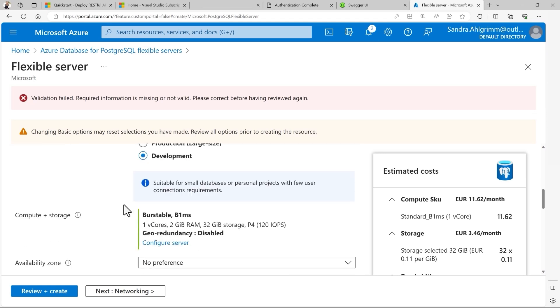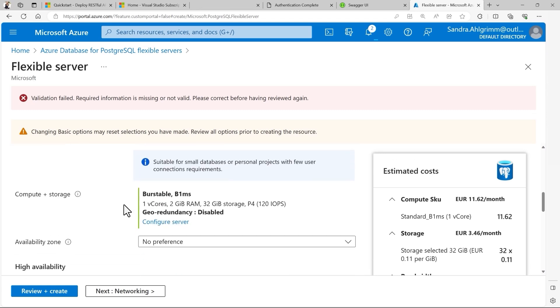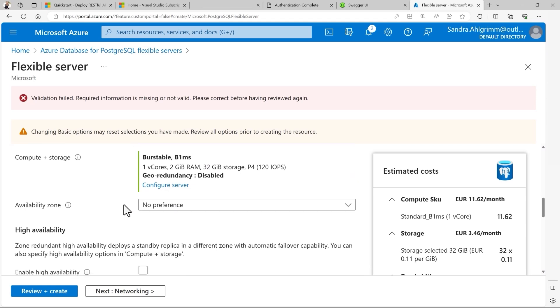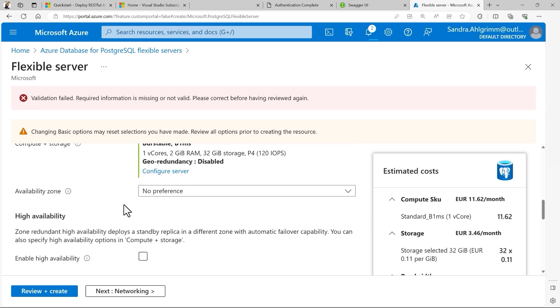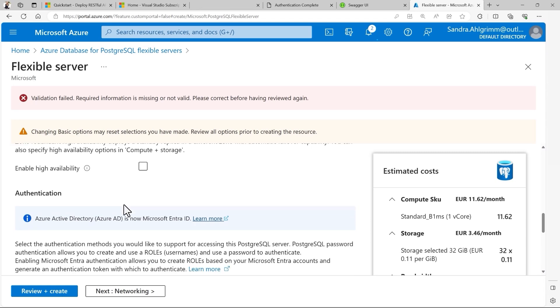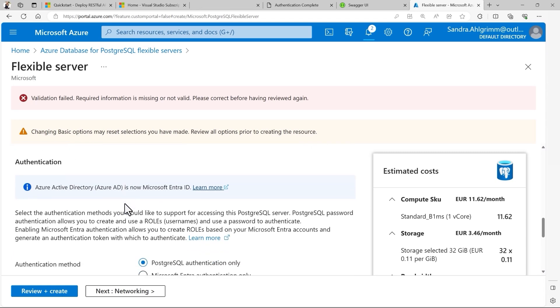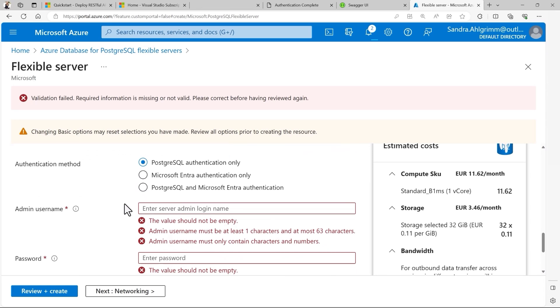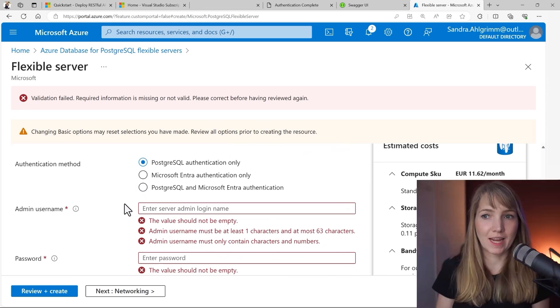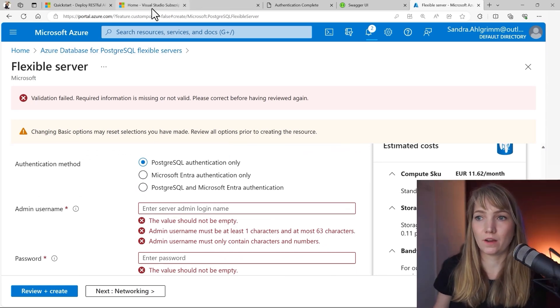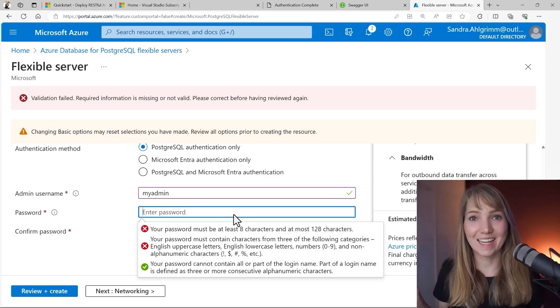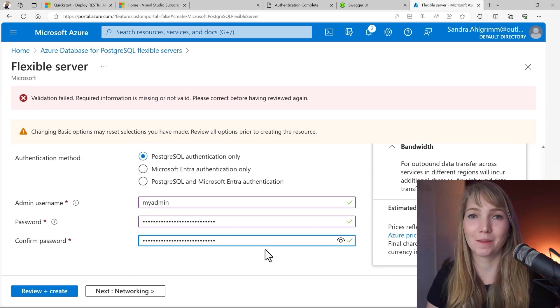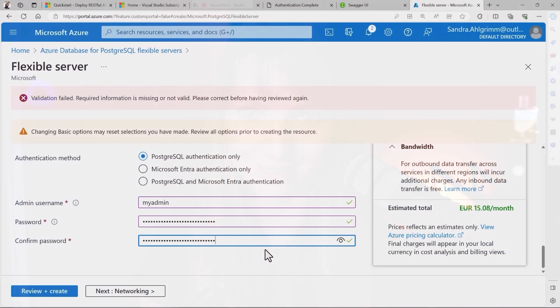Workload type development, it's just fine. So I don't need the geo-redundancy. I don't have preferences for availability zones. I don't need high availability for my development testing here. And now the authentication method. For authentication, I will use the PostgreSQL authentication only. And let's set the admin username with my admin and also set the password. Make sure to save the password. We're going to use it as an environment variable to put it for our application. In a real-world scenario, you would use Key Vault for something like this. But for our development example here, I guess it's fine if we just store it in the environment variable following the 12-factor app's best practices.